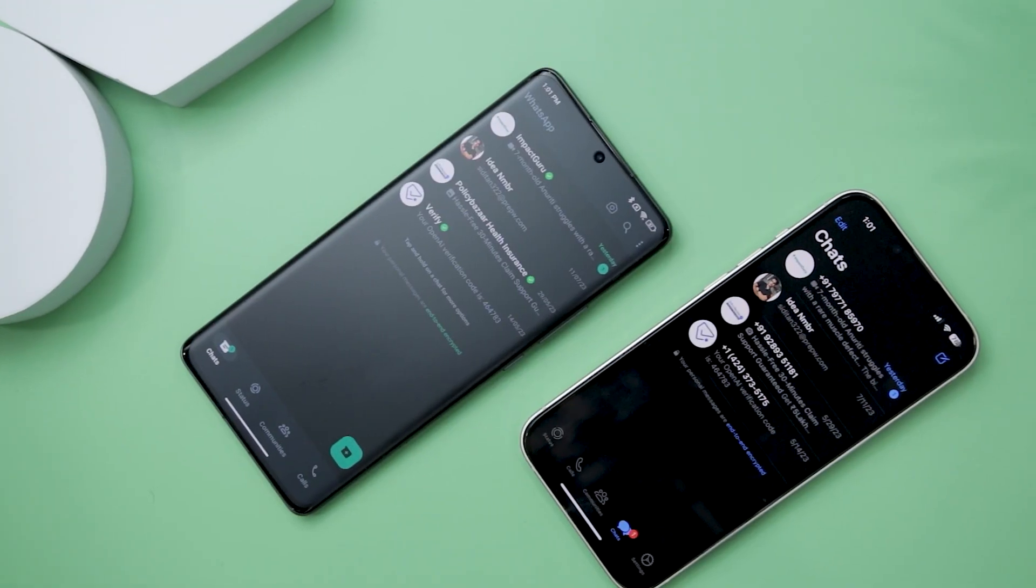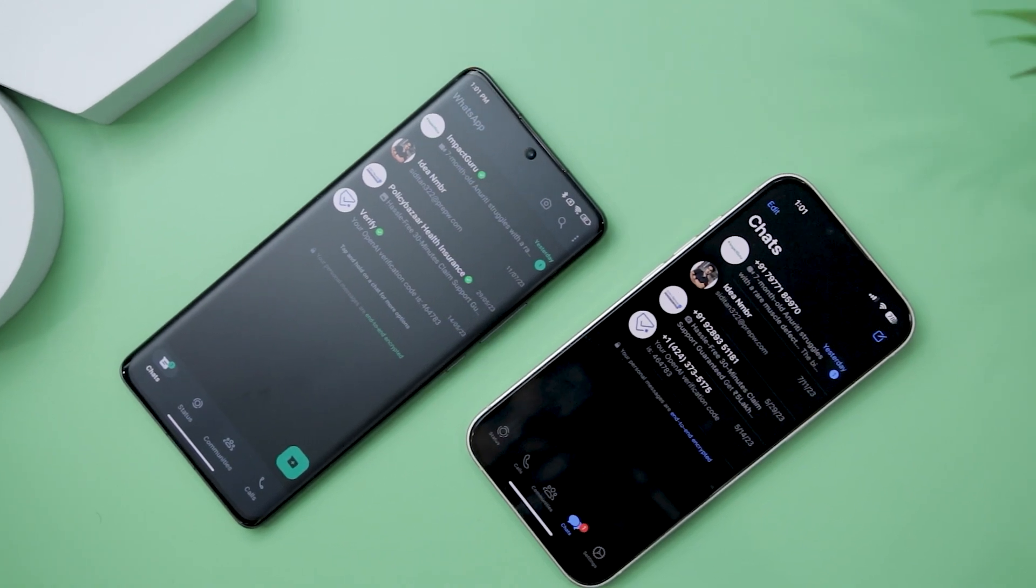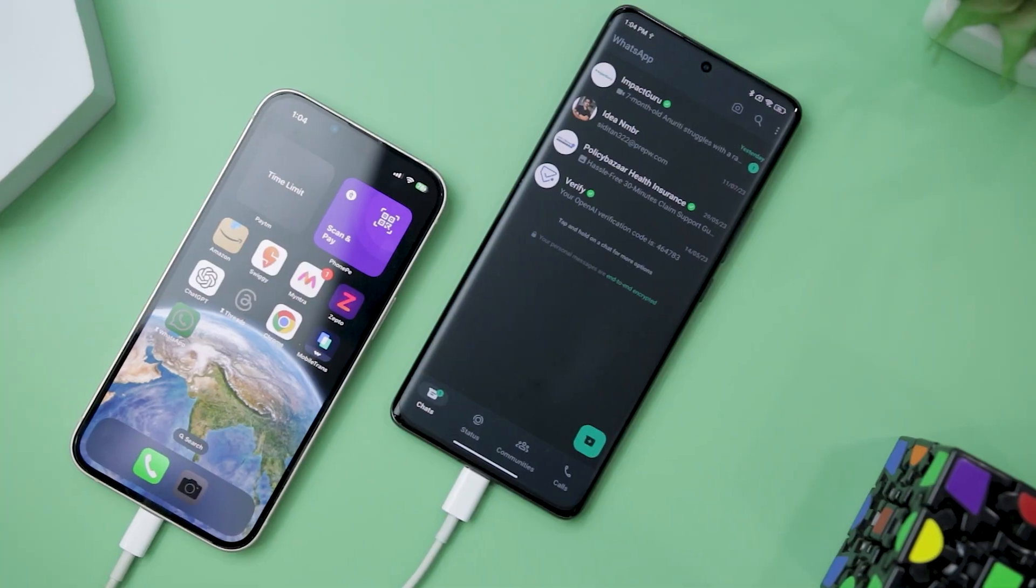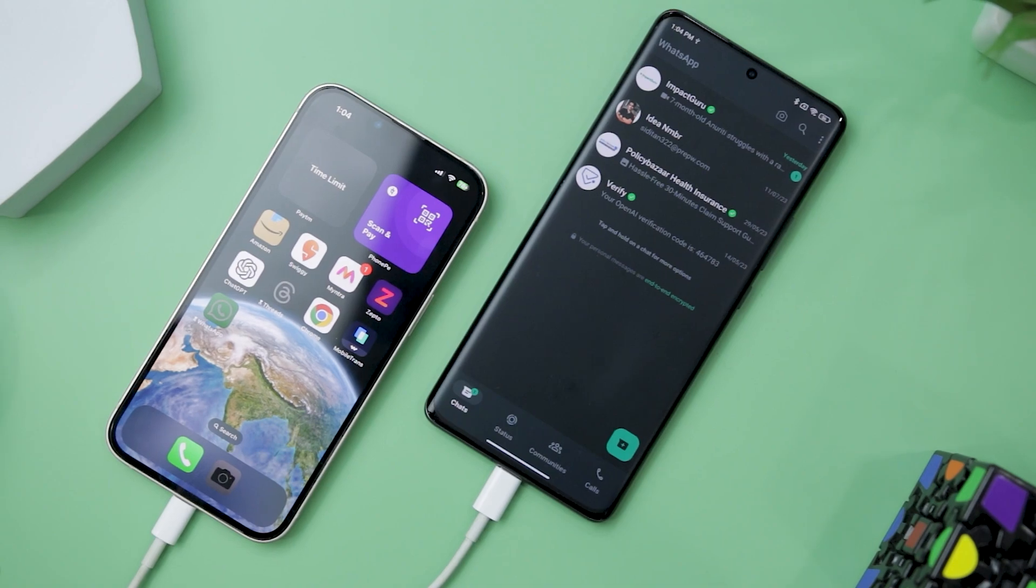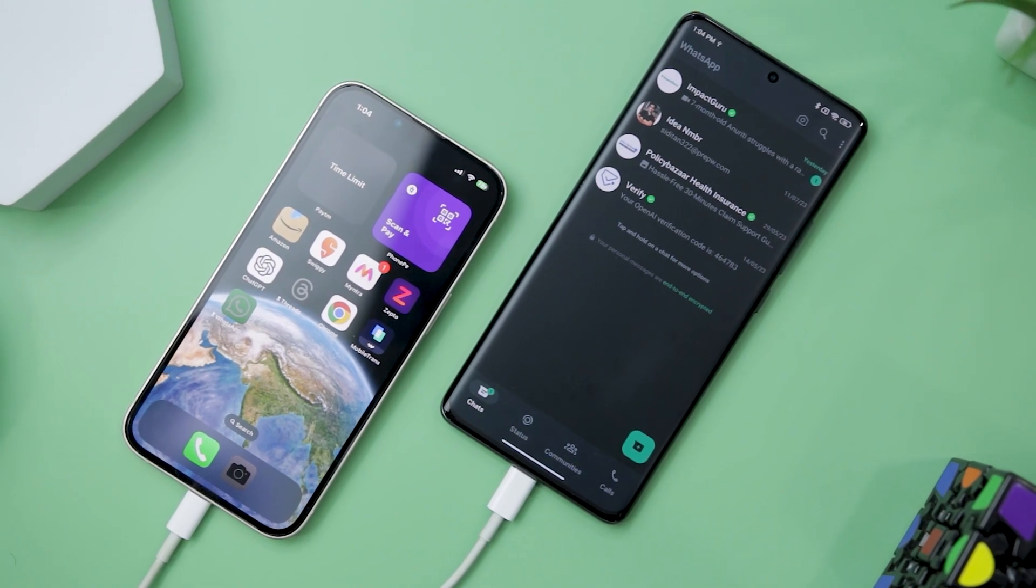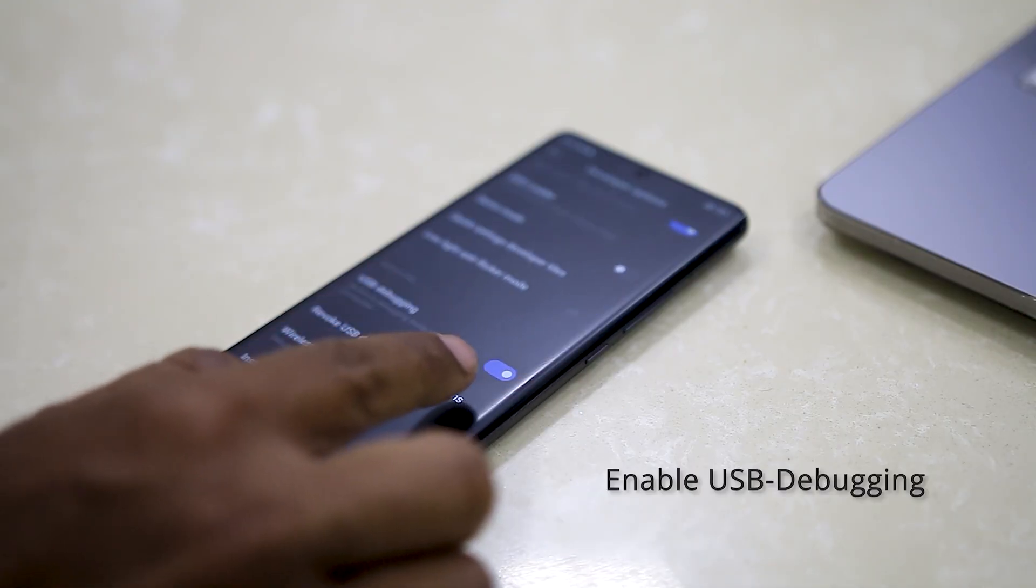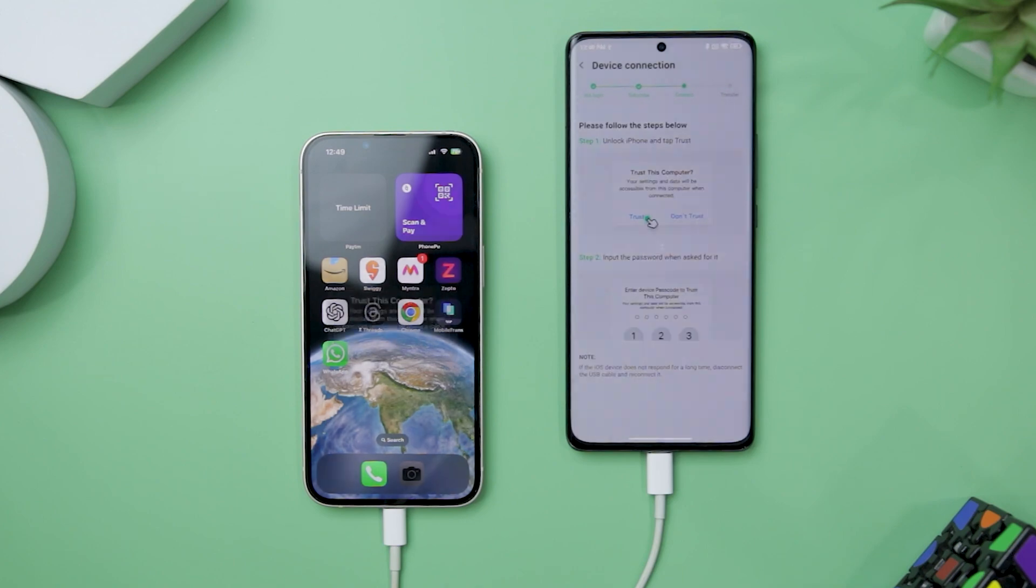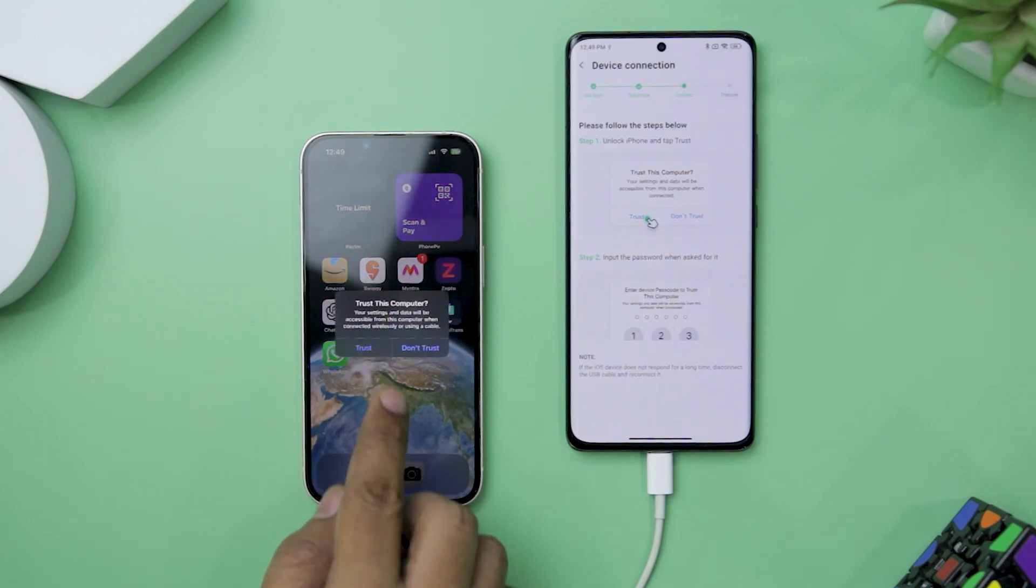Another awesome feature of Dr. Phone is the WhatsApp transfer. If you're switching from an iPhone to an Android device or the other way around and have no idea how to transfer your WhatsApp chat and data, this tool can save you a lot of trouble. Here is how it works. First, connect both your old and new phone to your computer using USB cables. For Android devices, you will need to enable developer mode and for iOS devices, simply click trust this device when prompted.